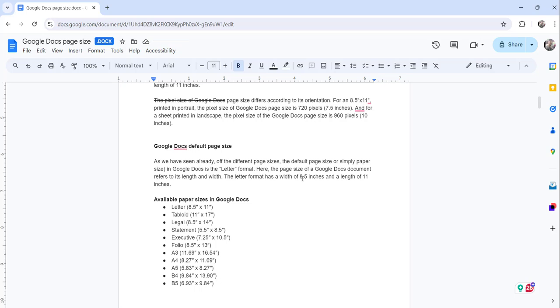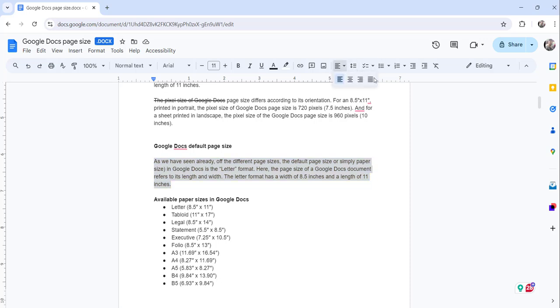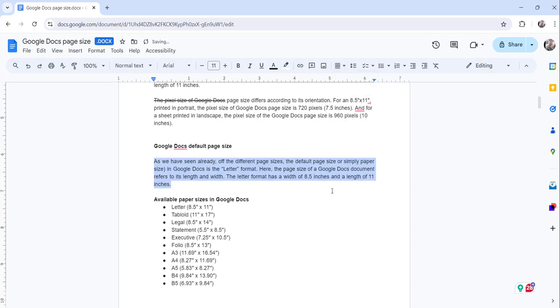The second option is to select the complete text you want to justify, then click on the align indent option here and choose the last option, Justify. The moment you do that, you can see it is justified.